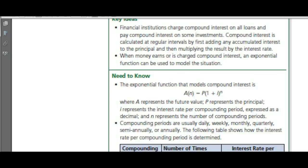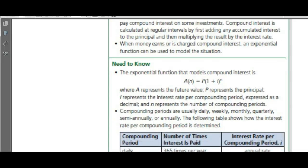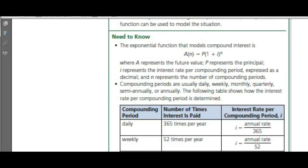When money earns or is charged compound interest, an exponential function can be used to model the situation. The exponential function that models compound interest is A(N) = P(1 + i)^N, where A represents the future value, P represents the principal, i is the interest rate per compounding period, and N is the number of compounding periods.